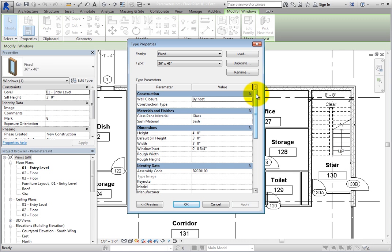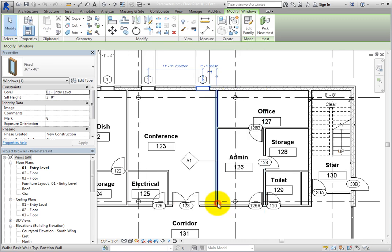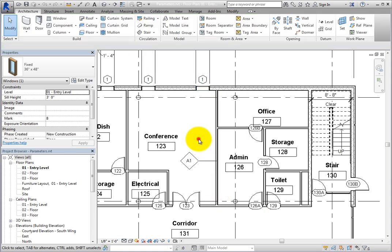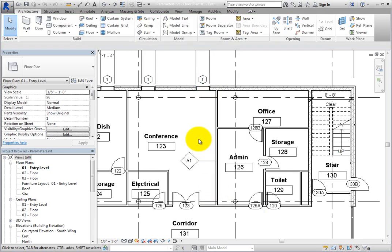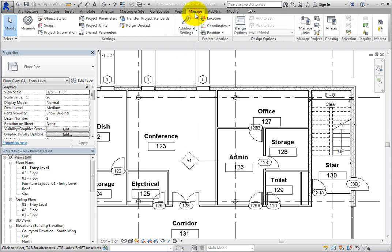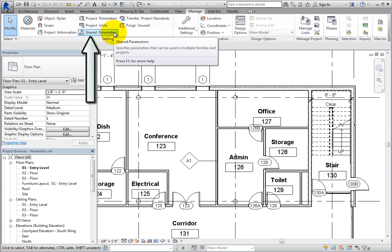Click Cancel to close the dialog. To create a shared parameter, on the Manage ribbon, in the Settings panel, select Shared Parameters.